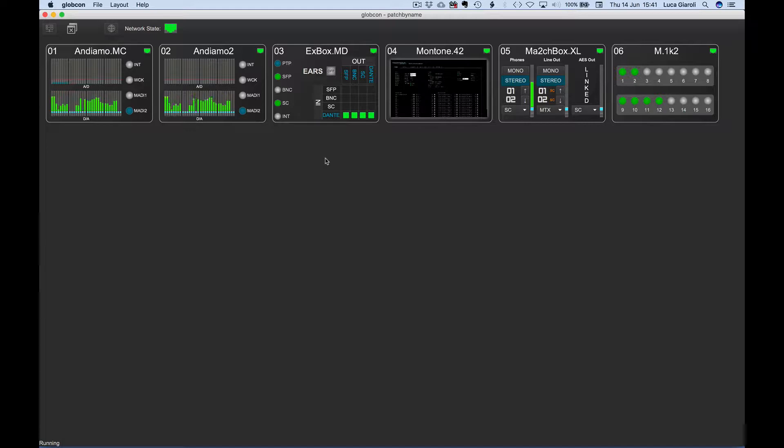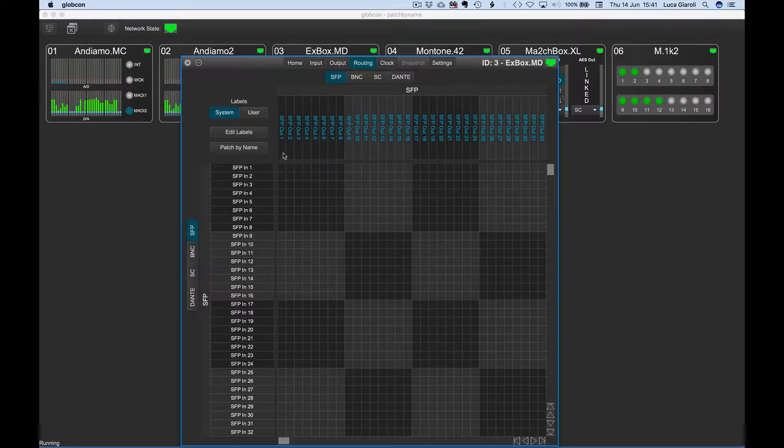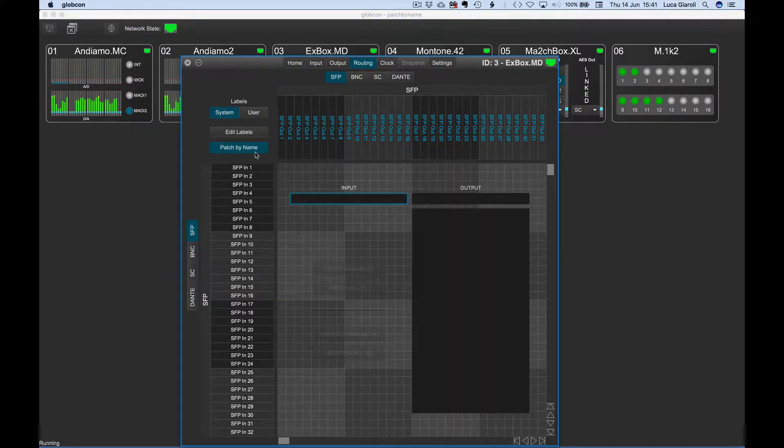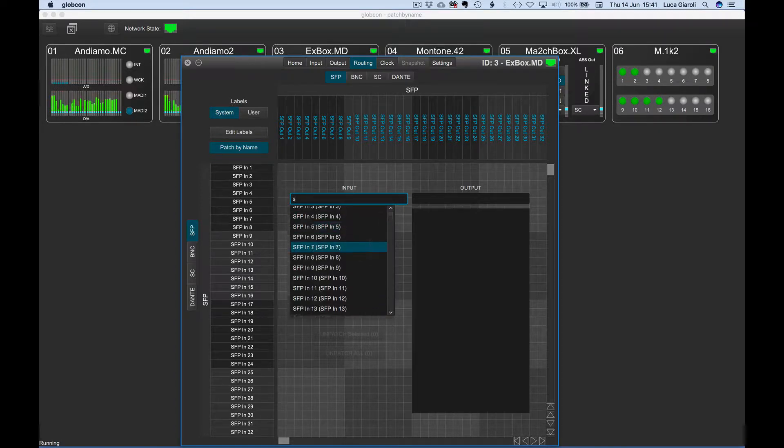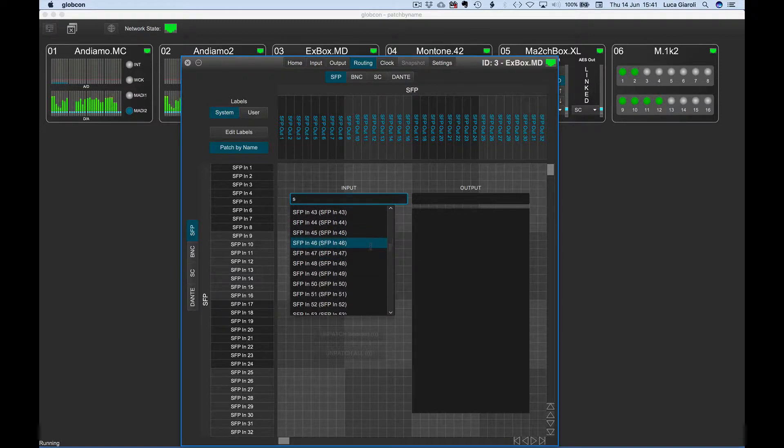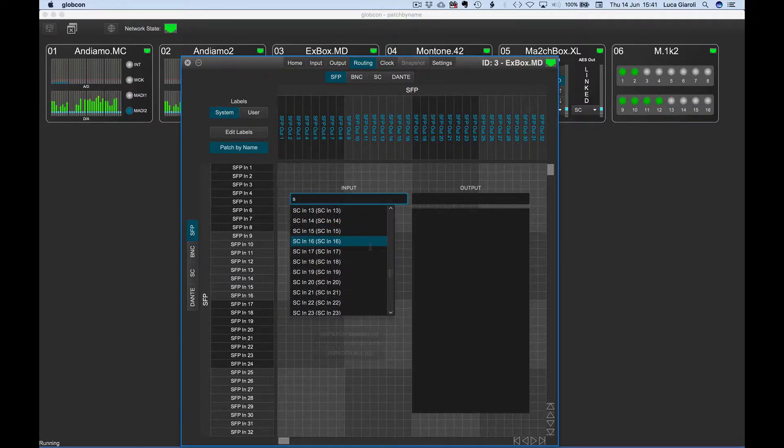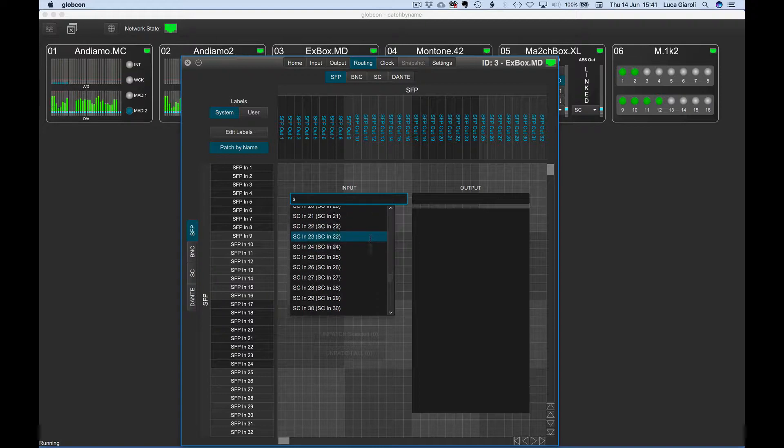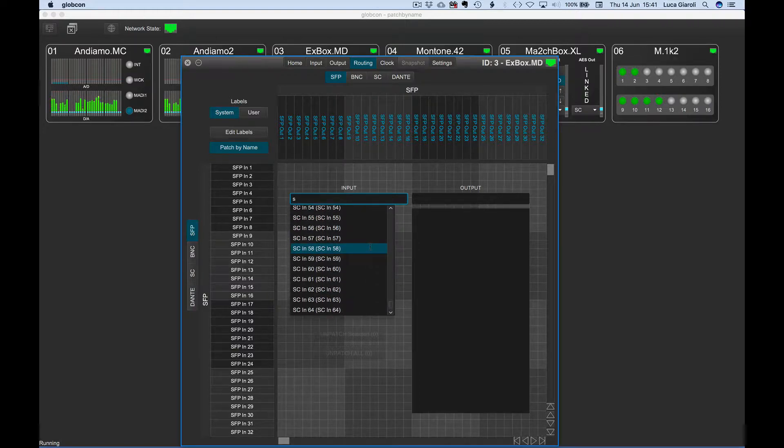Let's have a look at a few examples working on different devices. On a fresh Xbox MD, meaning with no user labels but just system ones, we can type S on the input search field. Immediately the input list is showing us all the channel names starting with an S, so we have 64 SFP and 64 SC channels.